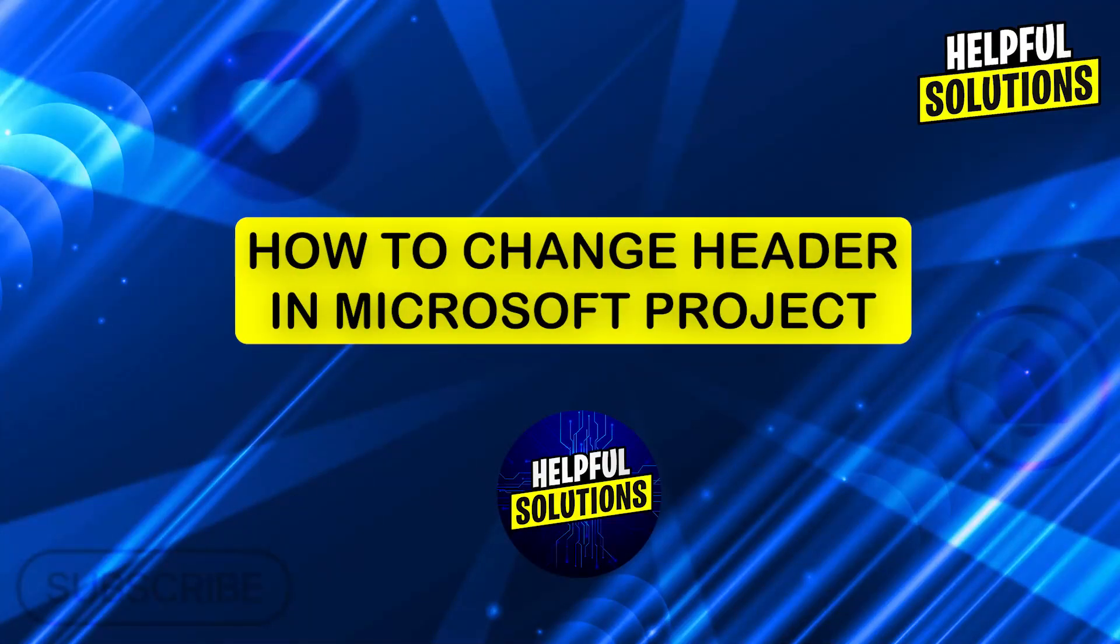Hi guys and welcome to Helpful Solutions. In today's video, I am going to show you how to change the header in Microsoft Project.